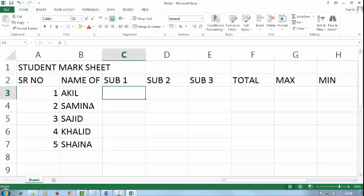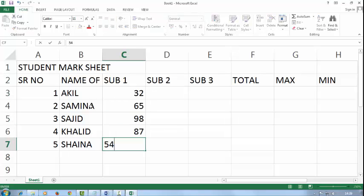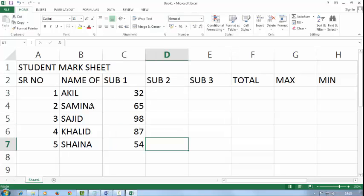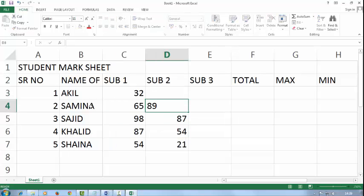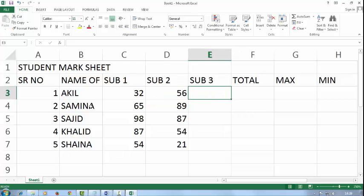In subject 1, I will type some marks, and in 2 and 3 also.